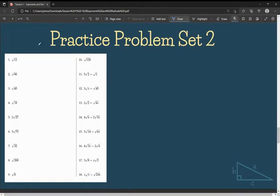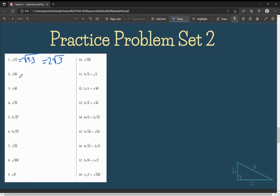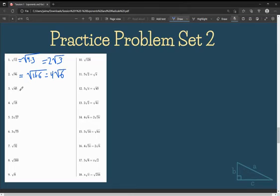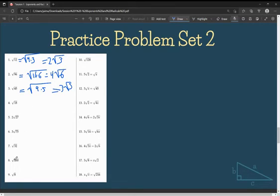Now let's go on to some more practice problems. We have the square root of 12 — simplifying the radical, this is the same as the square root of 4 times 3, giving us 2 square root of 3. Similarly, the square root of 96 is the same as the square root of 16 times 6; taking the square root of 16 gives us 4 outside, so it becomes 4 root 6. And the square root of 45 is the same as the square root of 9 times 5; the square root of 9 is 3, so it becomes 3 root 5.